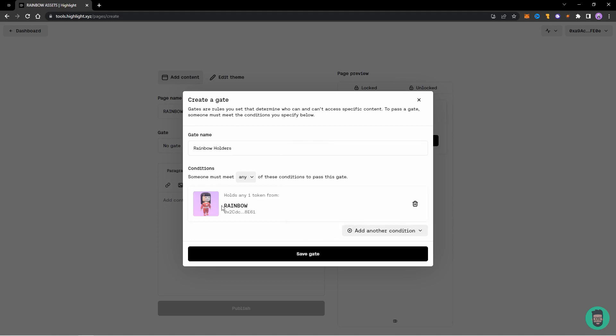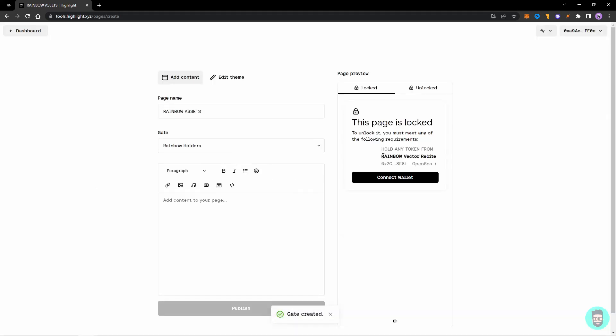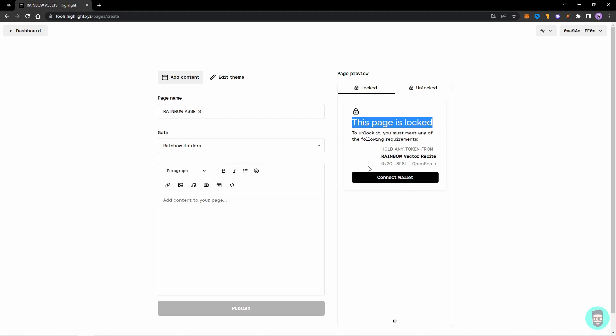But for this video we'll keep it to just this holder access. Click on Save Gate. Now the gate is for Rainbow Holders. So this page is locked - to unlock it you must meet any of the following requirements. This will be shown when someone visits the page. So if they connect a wallet and if they hold any token from this contract or this collection, they'll be allowed to view the page.